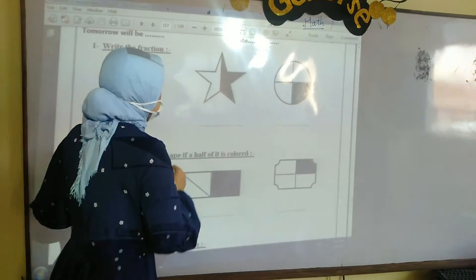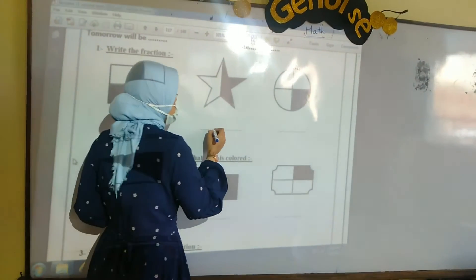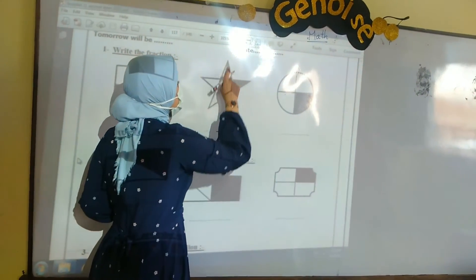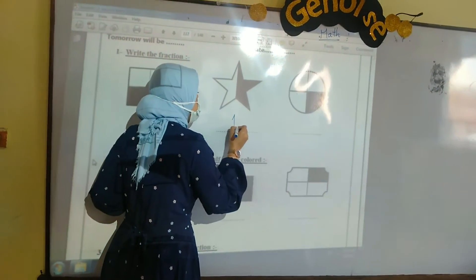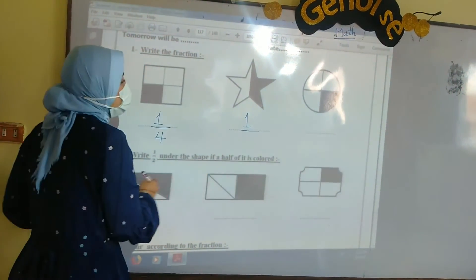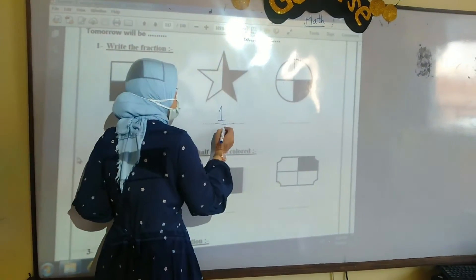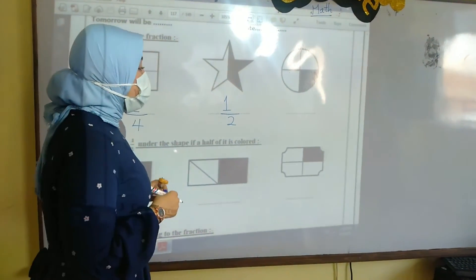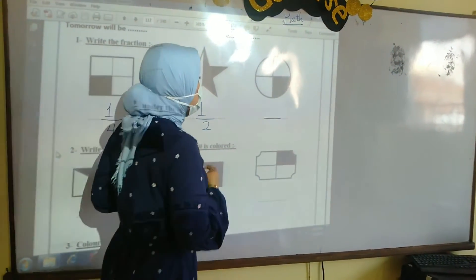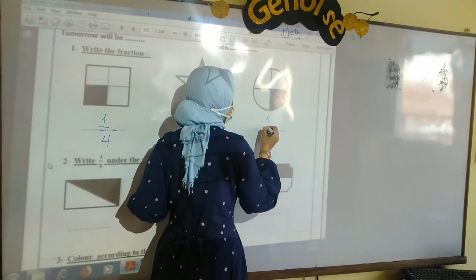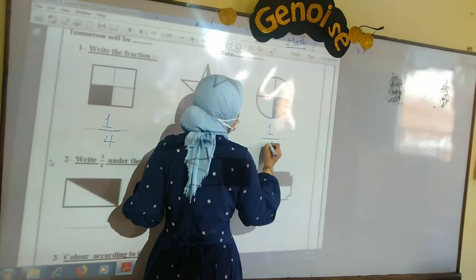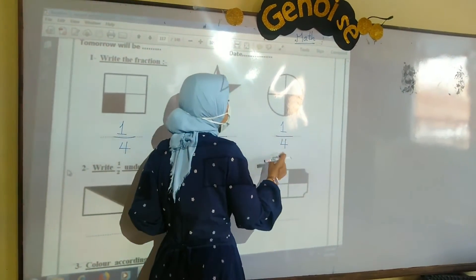The second shape here — we want to write this fraction. First, write the fraction bar. The number above represents the colored parts we have. Here we have 1 colored part, so I write 1 above the fraction bar. Then the number below represents all parts we have — we have 2 parts, so write 2. It's 1 over 2. Here we have a circle and we want to write the fraction. Write the fraction bar. How many parts are colored? It's 1. And the number below represents all parts — we have 4. So our fraction here is 1 over 4.